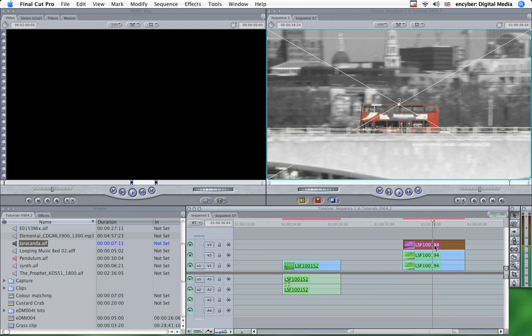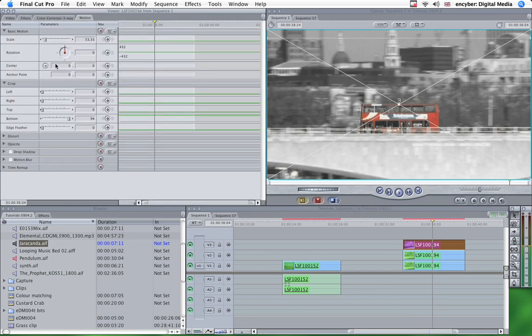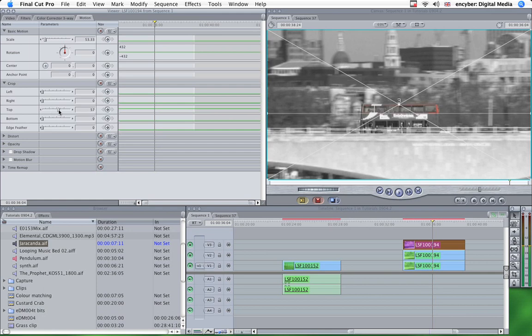Duplicate the shot again. Open it up. And in this case, we're going to crop the top. So the bottom wants to be down at zero. And we'll crop the top.